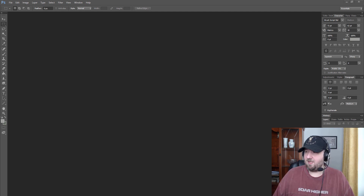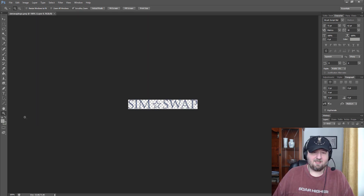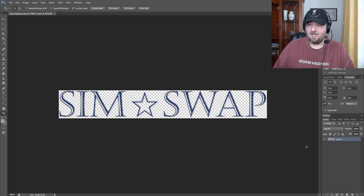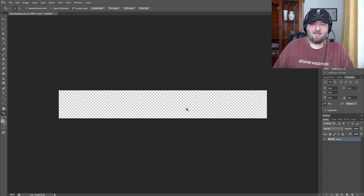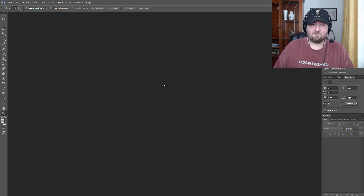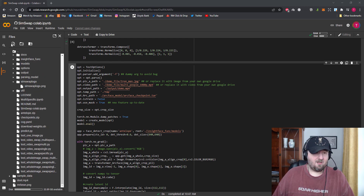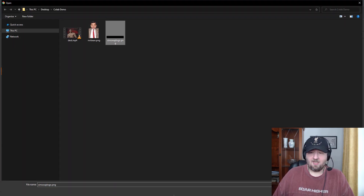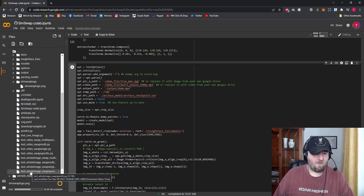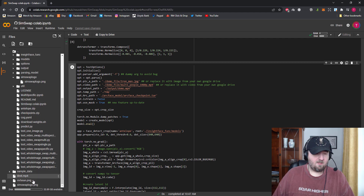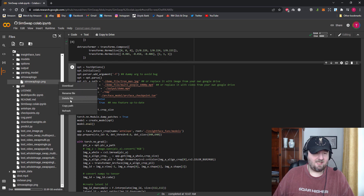I've got Photoshop open and I'm going to drag that downloaded file in — this is the SimSwap logo PNG. What I'm going to do is make it a completely transparent PNG and save it. That's all I need to do.